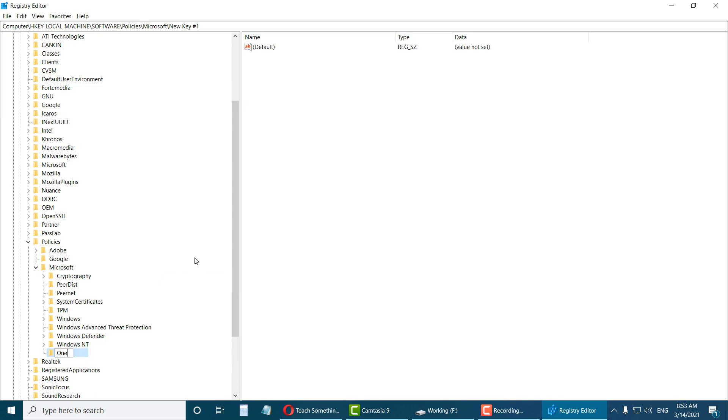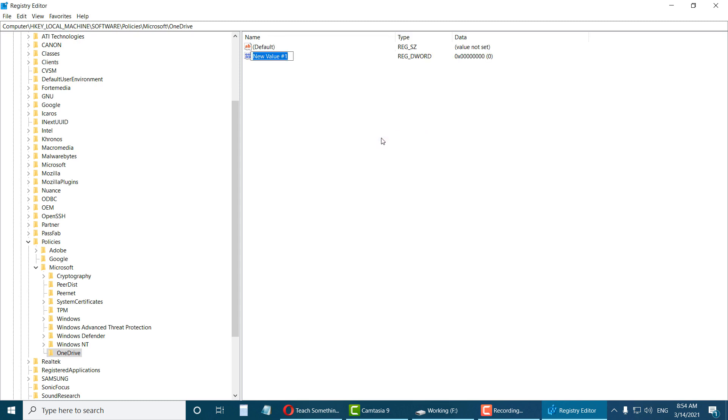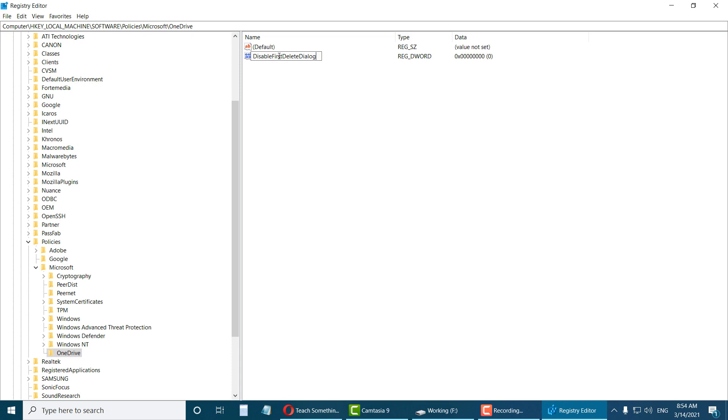Select the OneDrive key, right click, select New, and select DWORD 32-bit value. Set the name as DisableFirstDeleteDialogue, with capital D, capital F, capital D, and capital D.